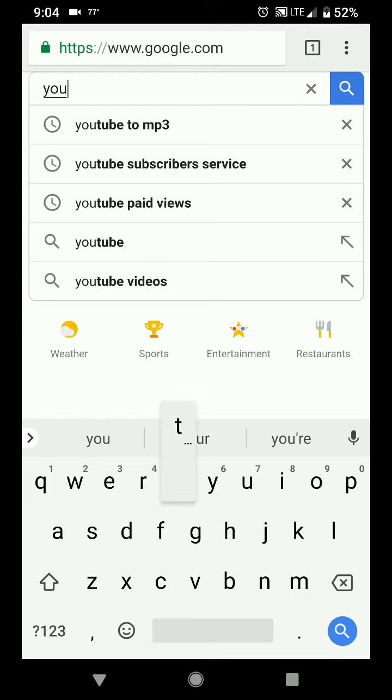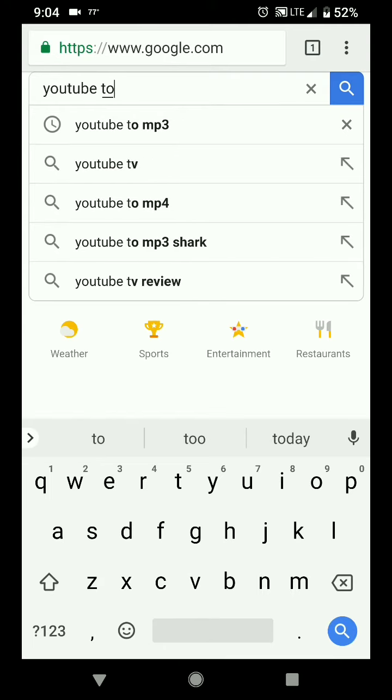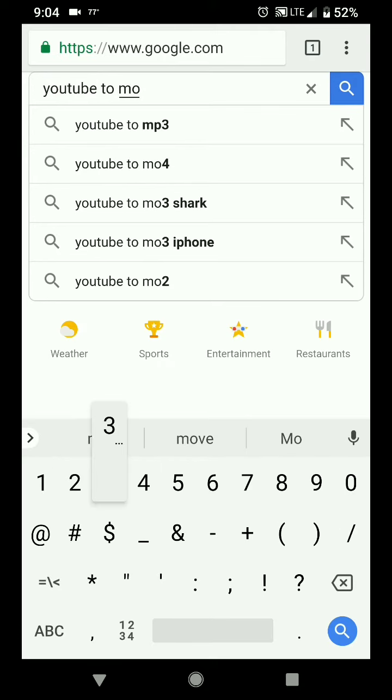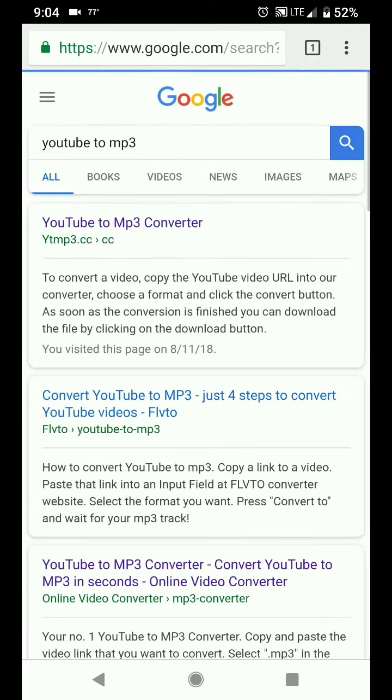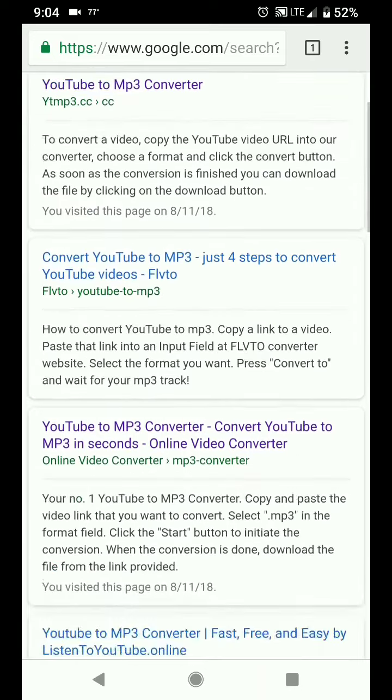So I'm typing that in for you really slow, even though it's already there. YouTube to MP3. Go ahead and click on YouTube to MP3. You can click on any link you want. I'm going to use this third one right here.